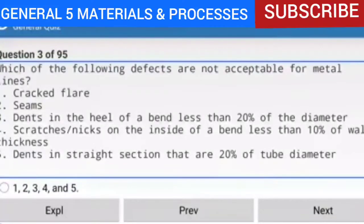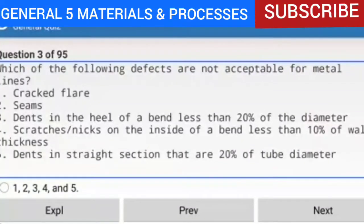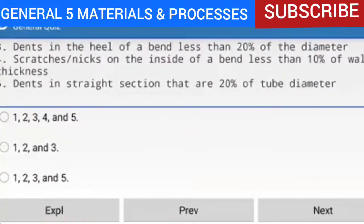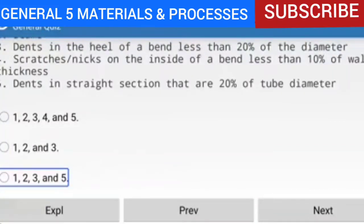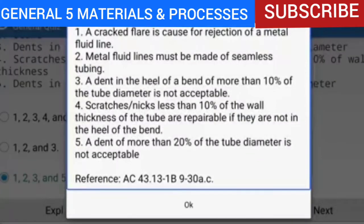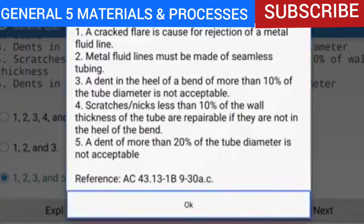Question 3 of 95: Which of the following defects are not acceptable for metal lines? Options include: 1. Cracked flare. 2. Seams. 3. Dents in the heel of a bend less than 20% of the diameter. 4. Scratches/nicks on the inside of a bend less than 10% of wall thickness. 5. Dents in straight section that are 20% of tube diameter. The answer is 1, 2, 3, and 5. A cracked flare causes rejection. Metal fluid lines must be seamless. A dent in the heel of a bend of more than 10% of tube diameter is not acceptable. A dent of more than 20% of tube diameter is also not acceptable.